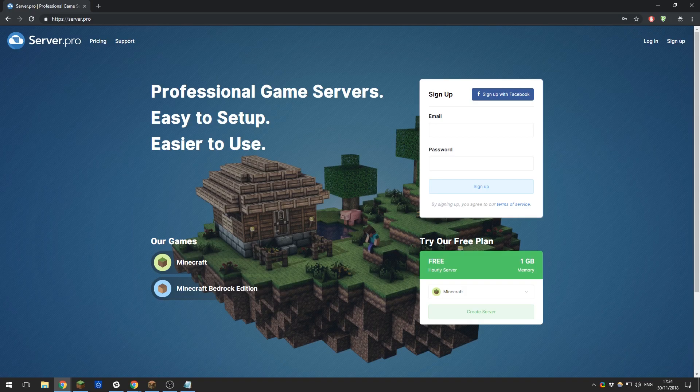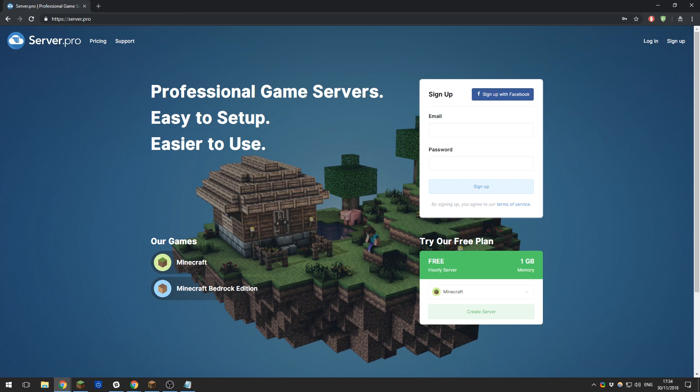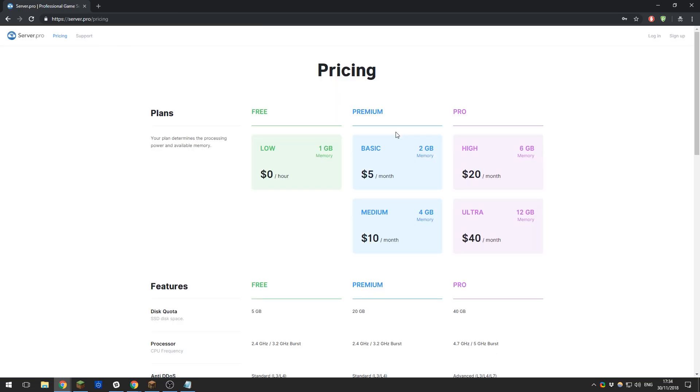Hey guys, this is Kieran from ServerPro and I would love to show you how to create a Minecraft server using our easy to use and professional platform. As you can see here on our pricing page at ServerPro, we cater for every type of server owner.